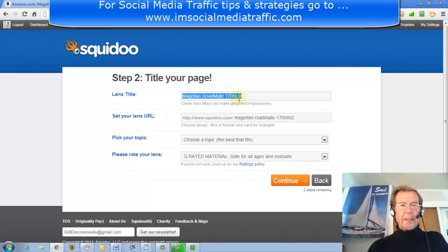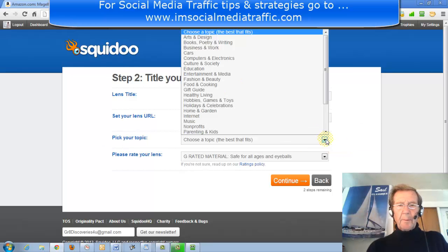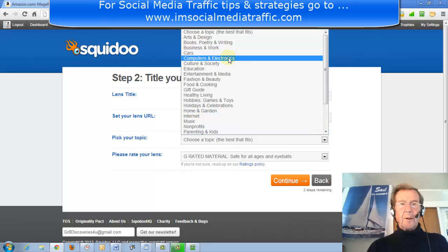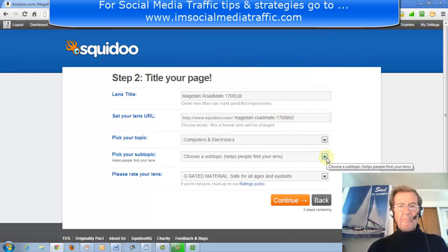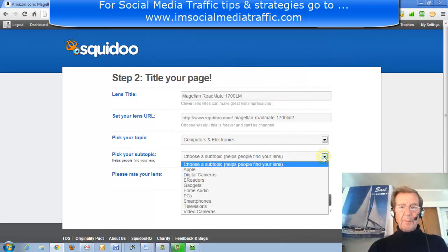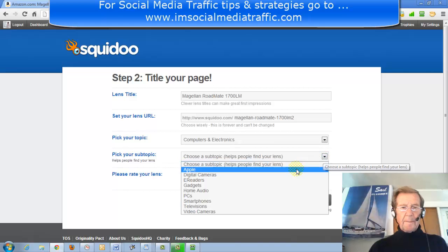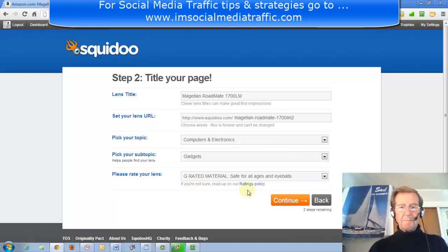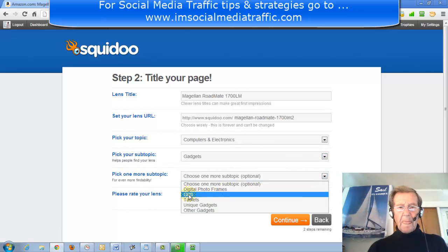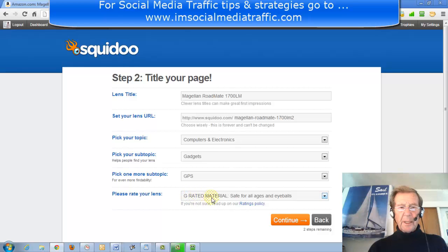It's automatically populated in the lens URL field — I'll accept that lens URL. I'll pick a topic that best suits: Computers and Electronics. Subtopic: Gadgets. One more: GPS.